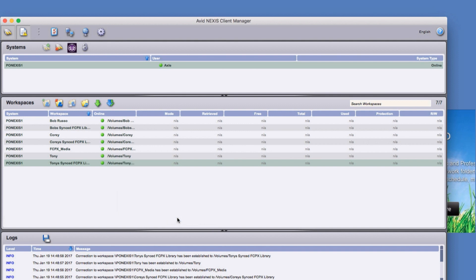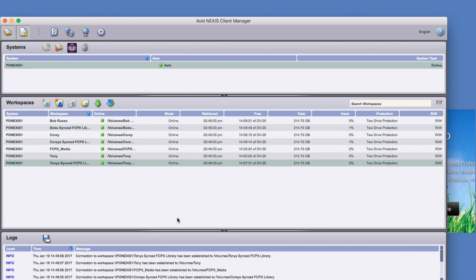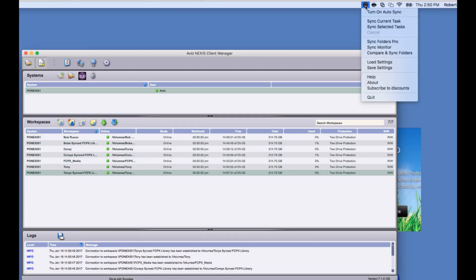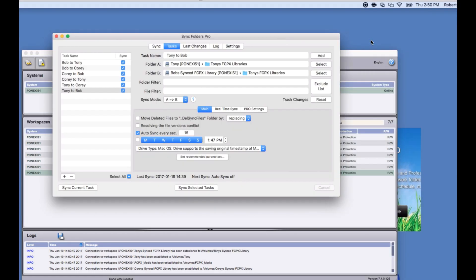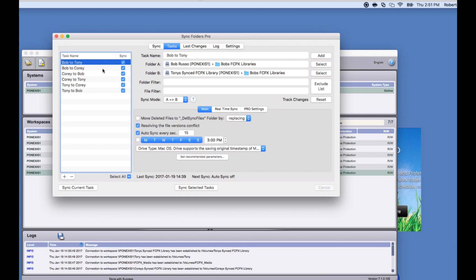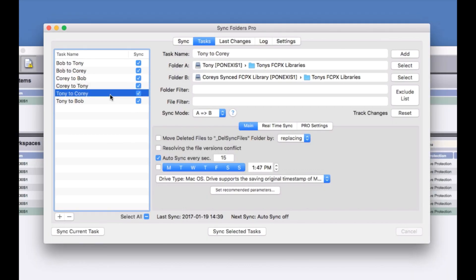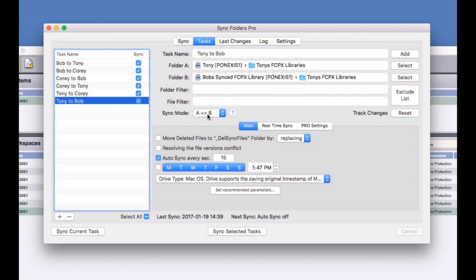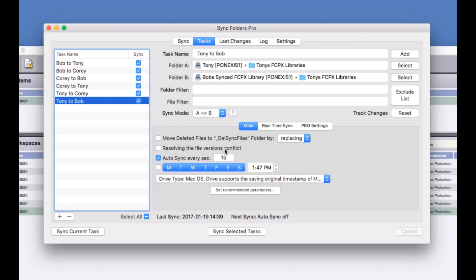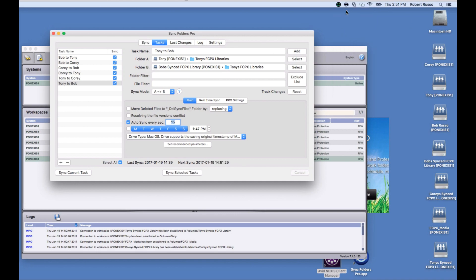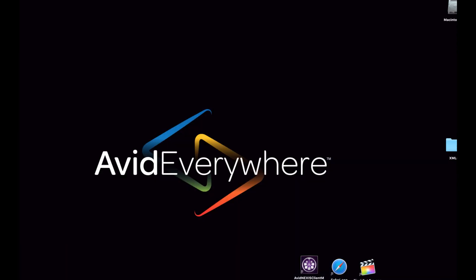Final Cut Pro X doesn't allow for two users to have the same library open at one time. Using Sync Folders Pro, I've set up tasks to create a clone of the folder where each user stores their Final Cut Pro X library to the Sync libraries workspace. This allows a user to open up an up-to-date clone of the library.